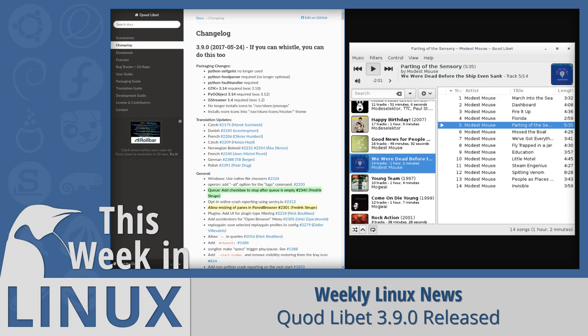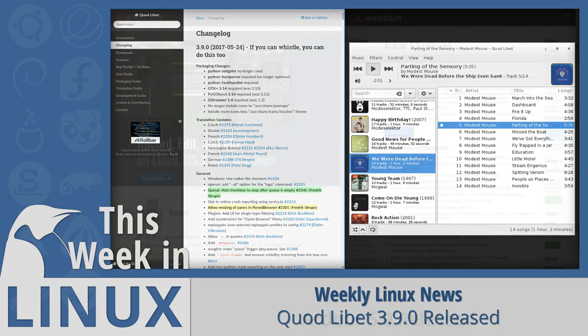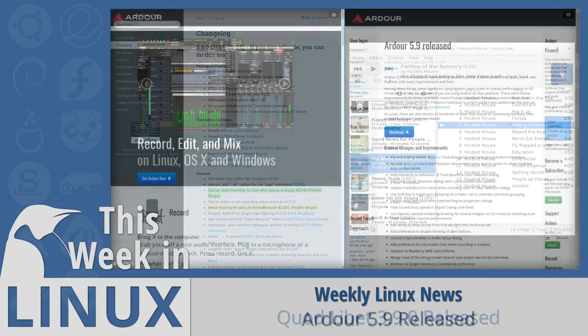Another note is that Python 3.4 is now a requirement for Quodlibet. So if you're wanting to use Quodlibet, you need to make sure that you have that version of Python or a newer version.